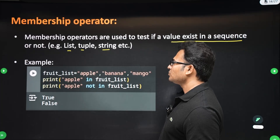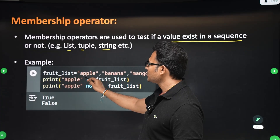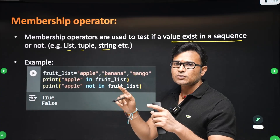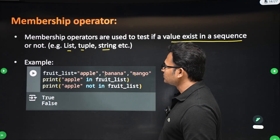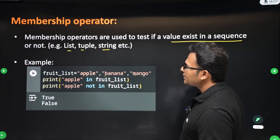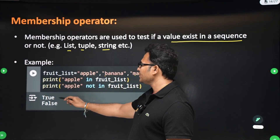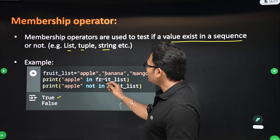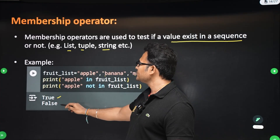Let's take an example with a list. Say there is a list with three items: apple, banana, and mango. When you write 'apple in fruit_list', it checks if apple is in the list — yes it is, so it returns true. When you write 'apple not in fruit_list', apple is in the list, so 'not in' returns false.